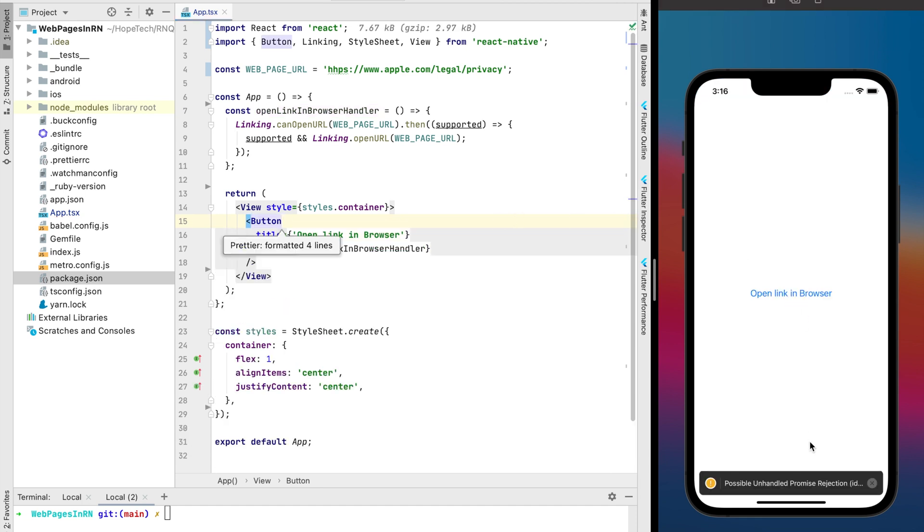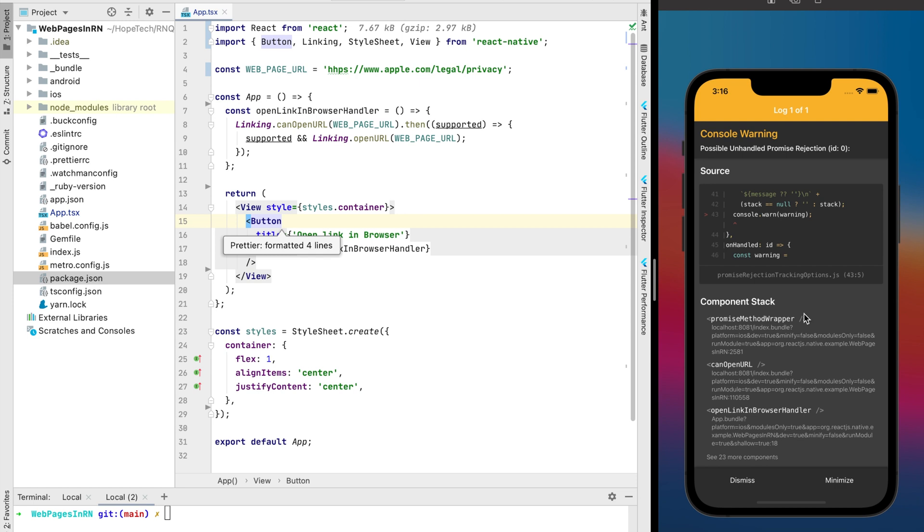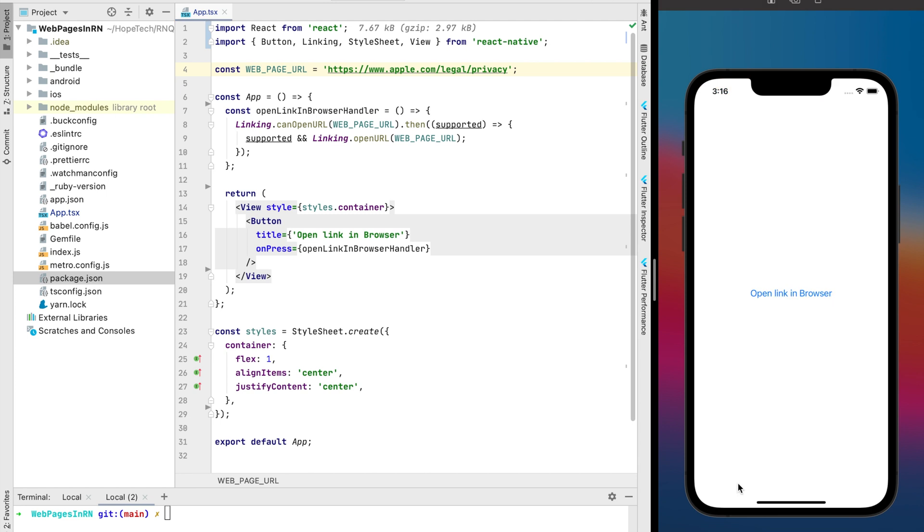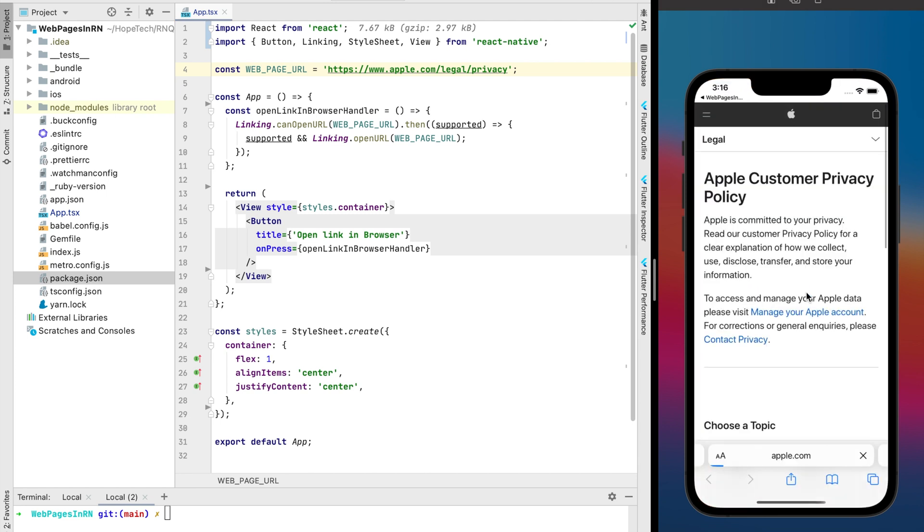Looks like I did a mistake when I typed the URL. Let's fix it and try one more time. Okay, now it works.